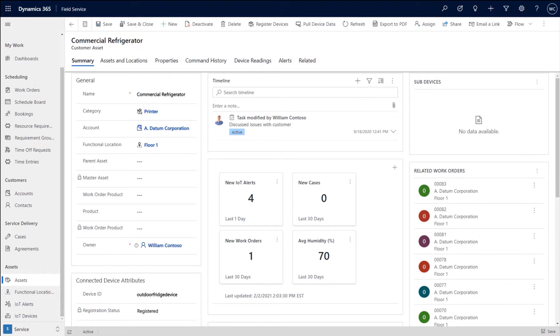that IoT sensor can send data letting you know there's a problem. And before it becomes a real problem, like having all the food spoil in a refrigerator, you as a service provider can know that there's a problem and immediately make a decision as to what you can do to rectify that problem. And that's where the journey begins when it comes to Connected Field Service and IoT alerts.